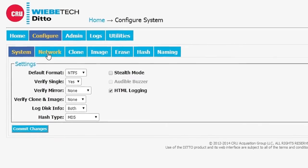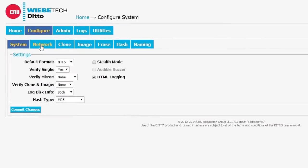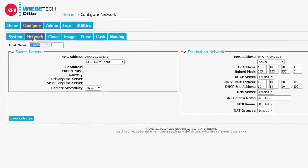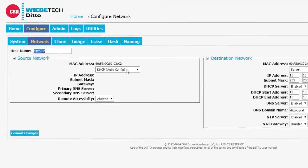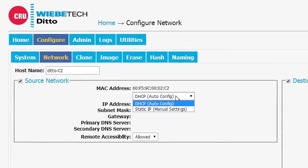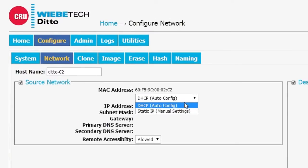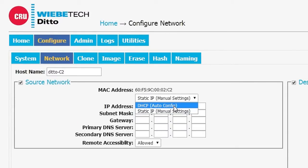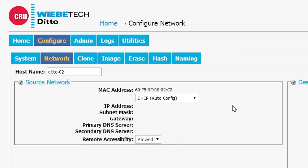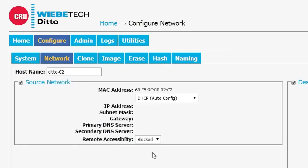Let's take a look at the network configuration tab. Under network configuration, we have the ability to configure Ditto both on the source and the network side. Under the source side, you can set it up with a static IP or with the automatic DHCP for IP address serving. You also have the ability to allow or disallow block remote accessibility.